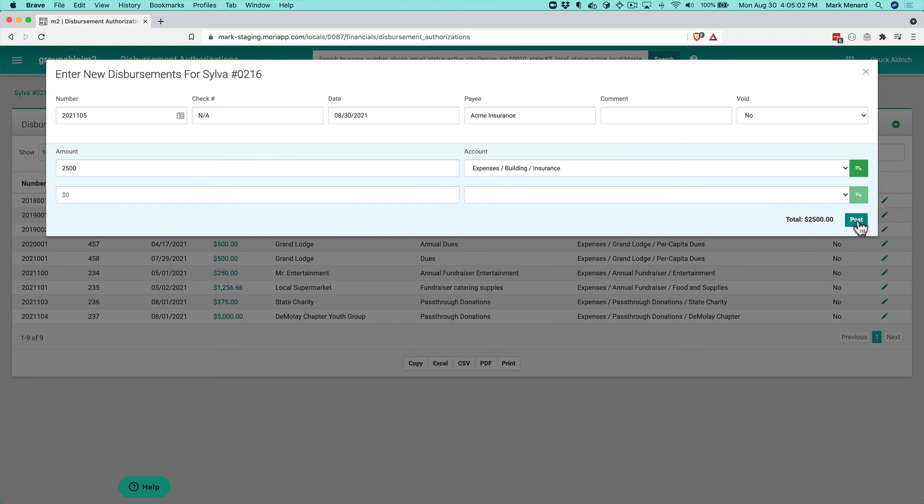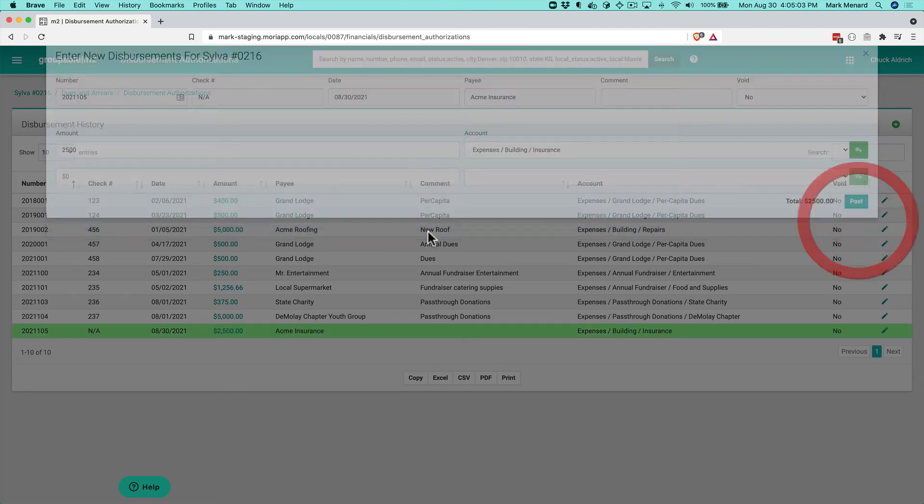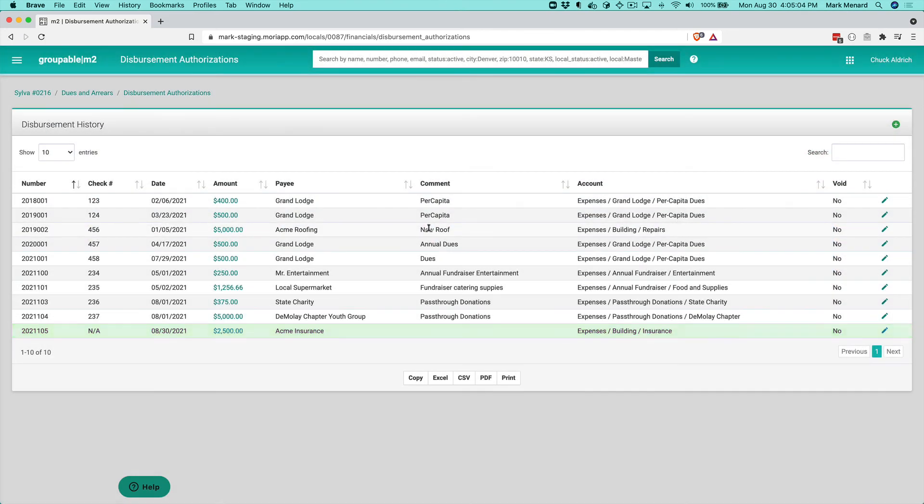So all I have to do is click post on that and that's going to post that out. And that's really how easy it is to go ahead and record the authorization to disperse funds. So this is an early version of the system.